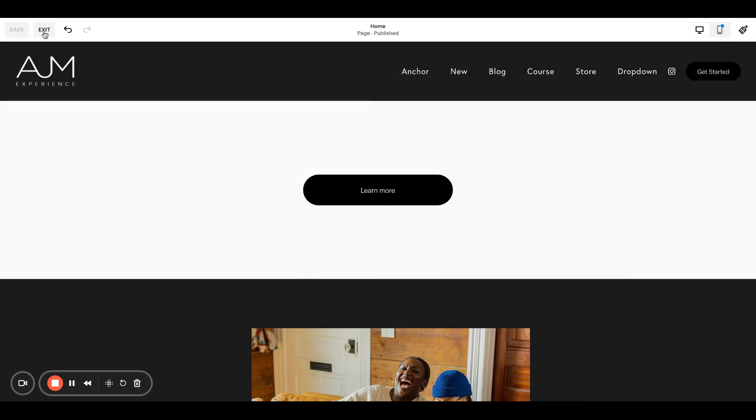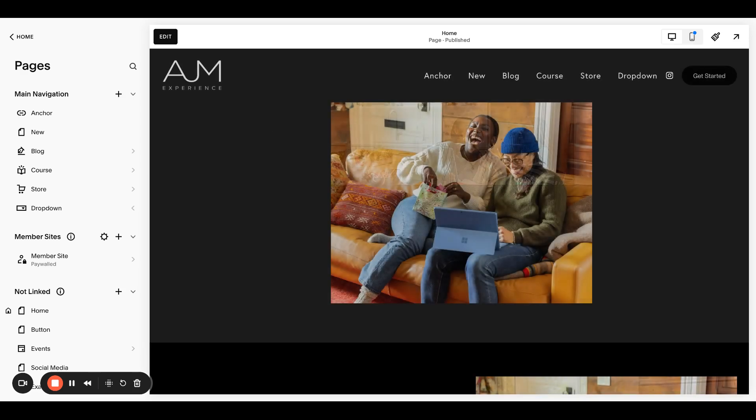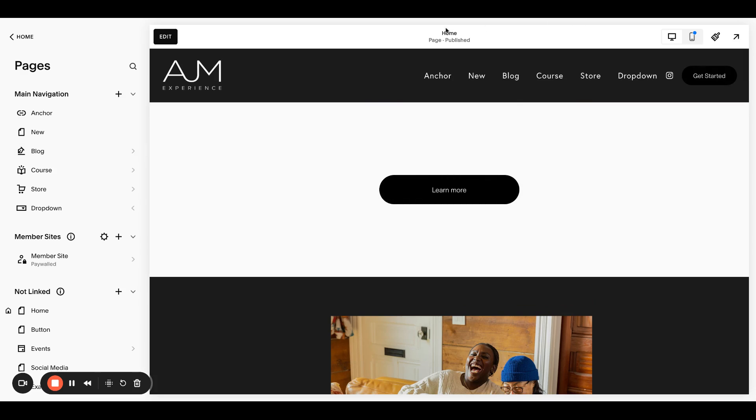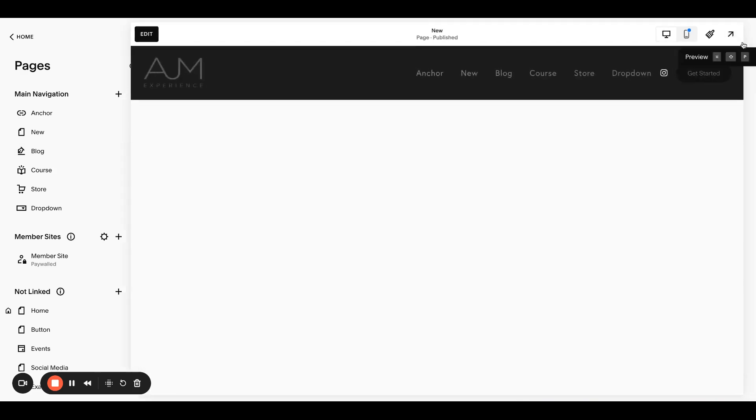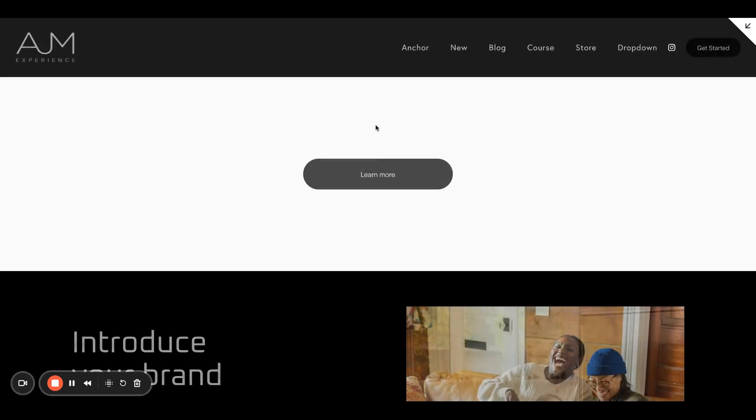All right, save and exit. At this point, I learned that even if I refresh the page in this test mode, it's kind of weird. So I need to go to a different page and I'm going to go back to the page.